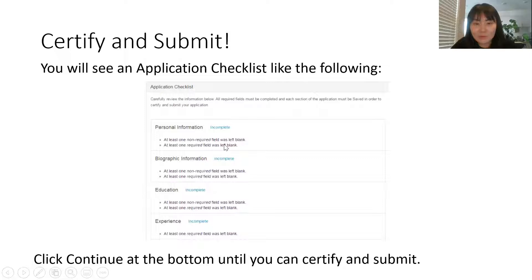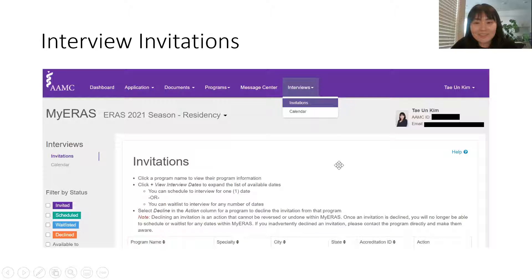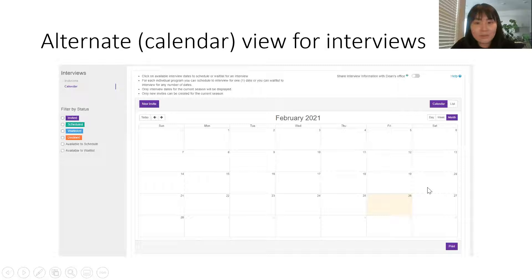The last step is to certify and submit — you'll see all sections listed: personal information, biographic, education and experience. After certifying, the interview invitations screen shows program name, specialty, city and state, accreditation ID, and your action status. You can view scheduled interviews in a calendar view as well.